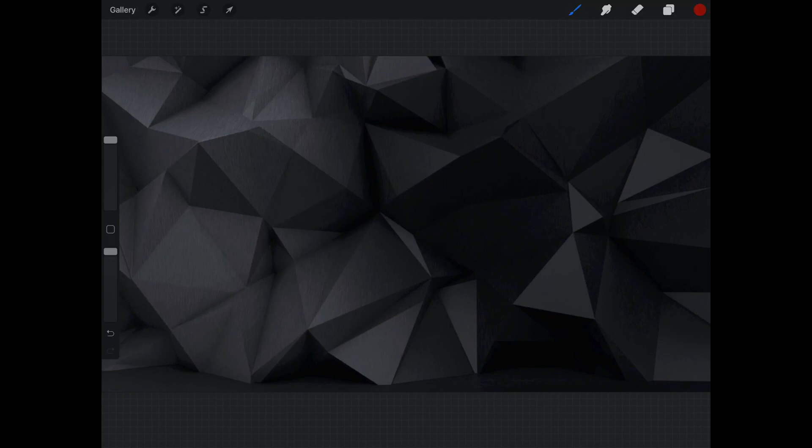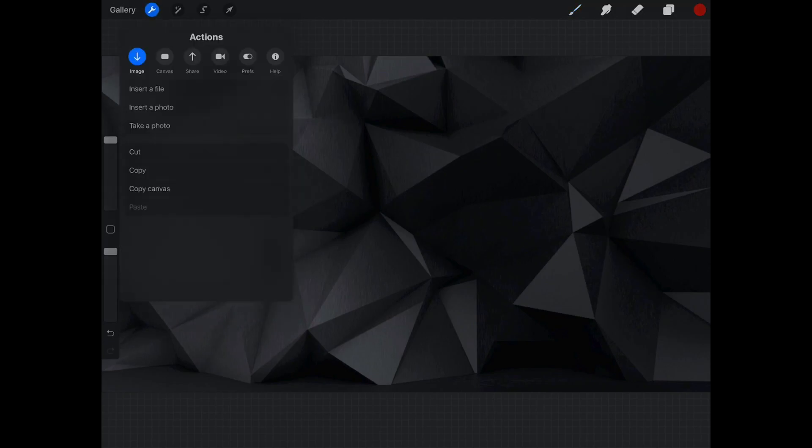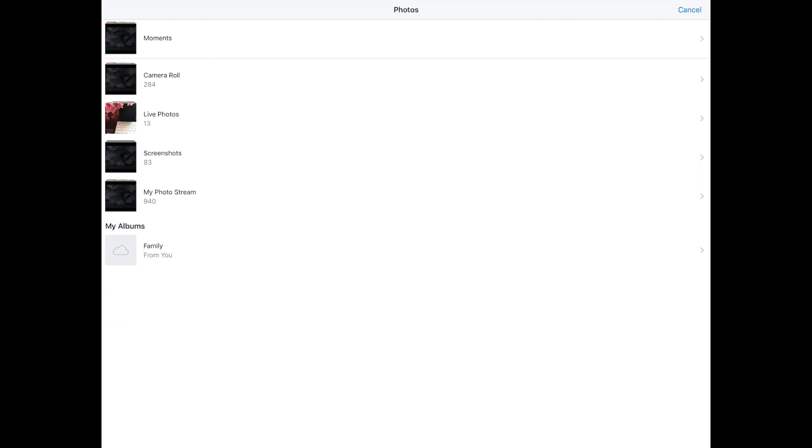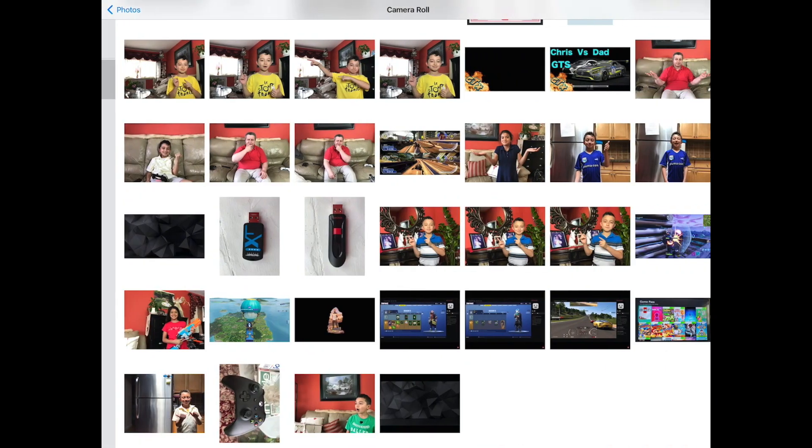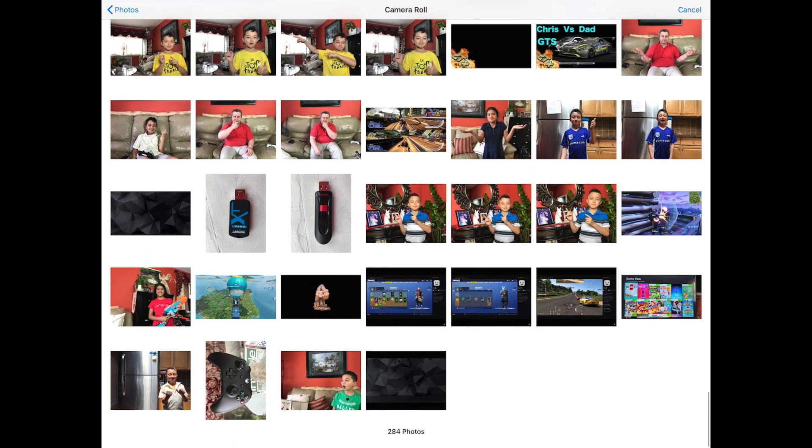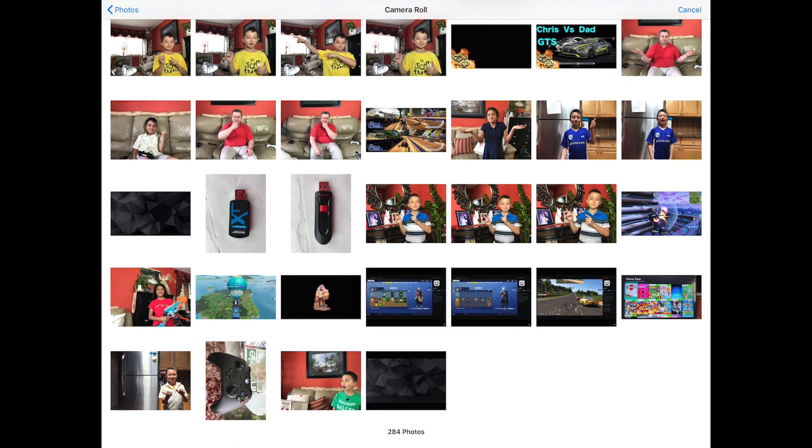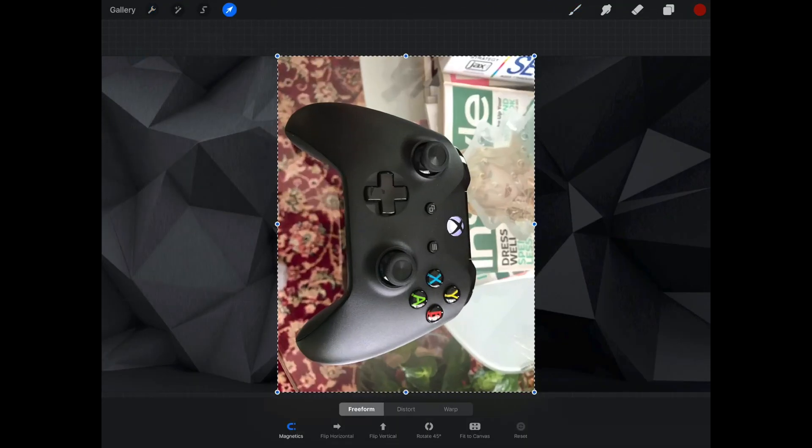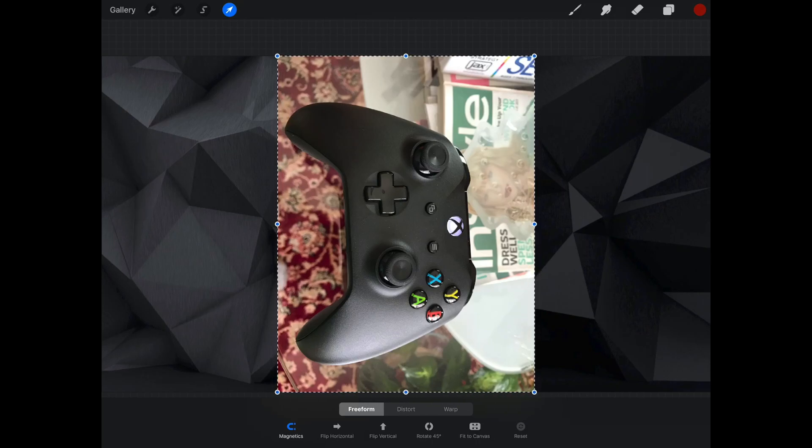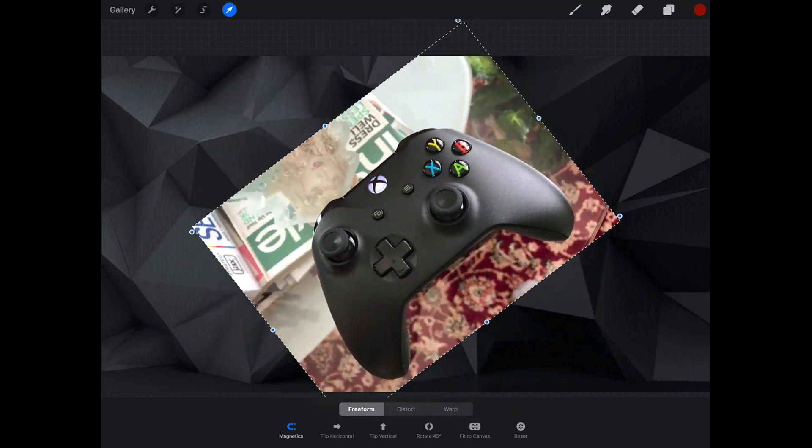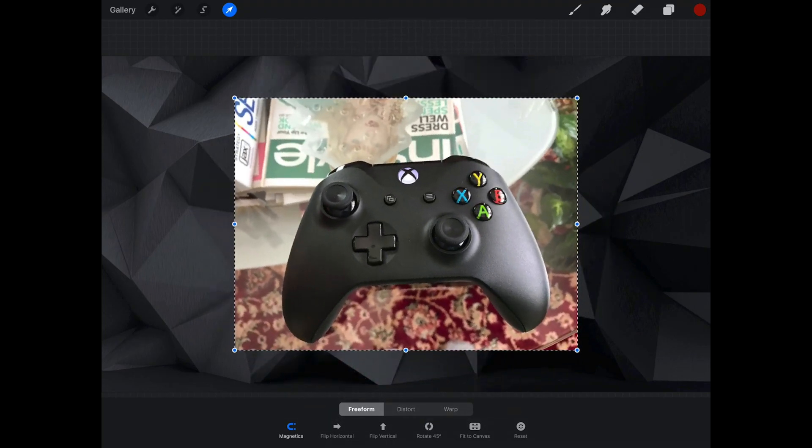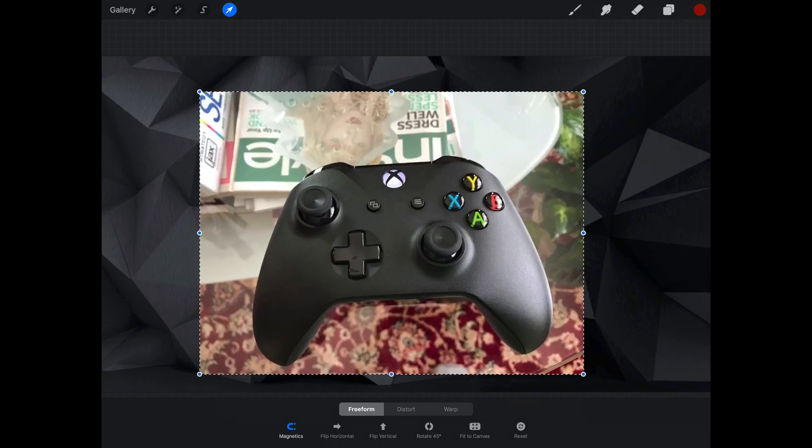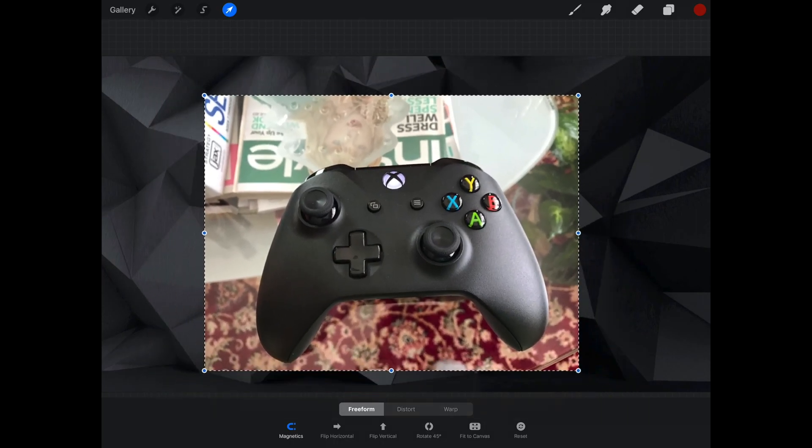Okay, so we're gonna select on layer two, the picture with the controller. Okay guys, so we have to turn it. There's tools on the bottom to turn it because it's the wrong way. Okay, so that's the right way, and now we can resize it.